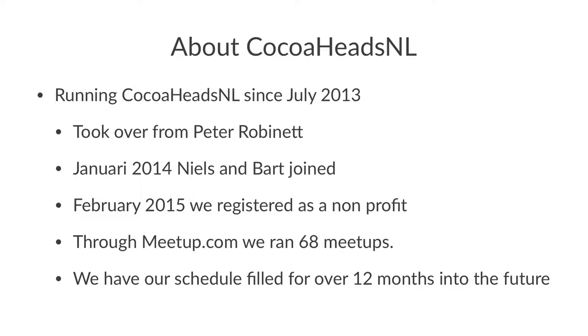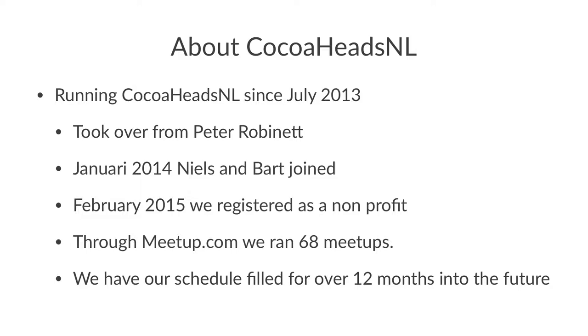In the app, I don't know who actually has the CocoaHeadsNL app installed on their device. Can I see some hands? That's pathetic. But those that know the app, it's basically a list of all the meetups that are going to happen and that have happened already. And especially that list is something that helps us a lot when selling the concept of CocoaHeadsNL because it actually takes legwork to run these things.